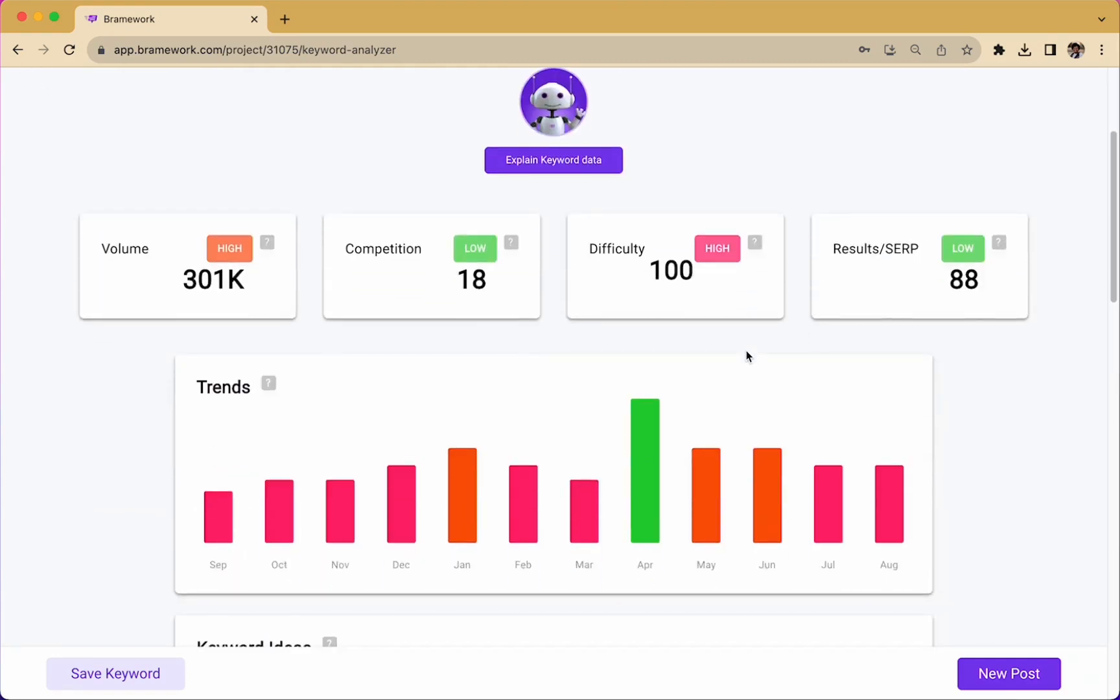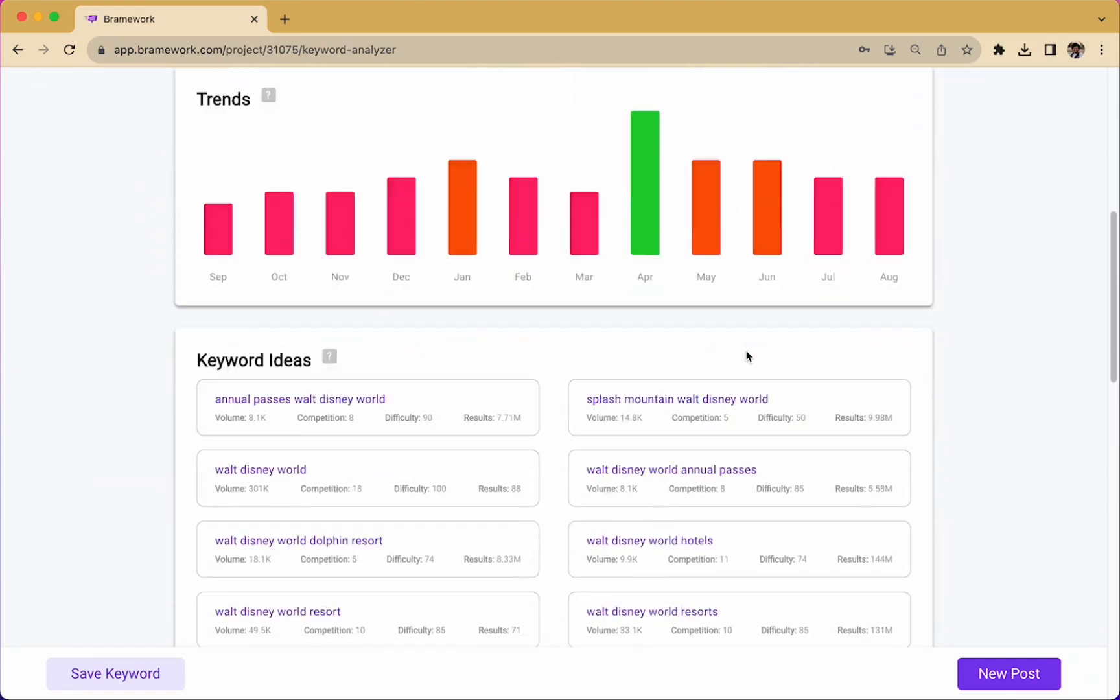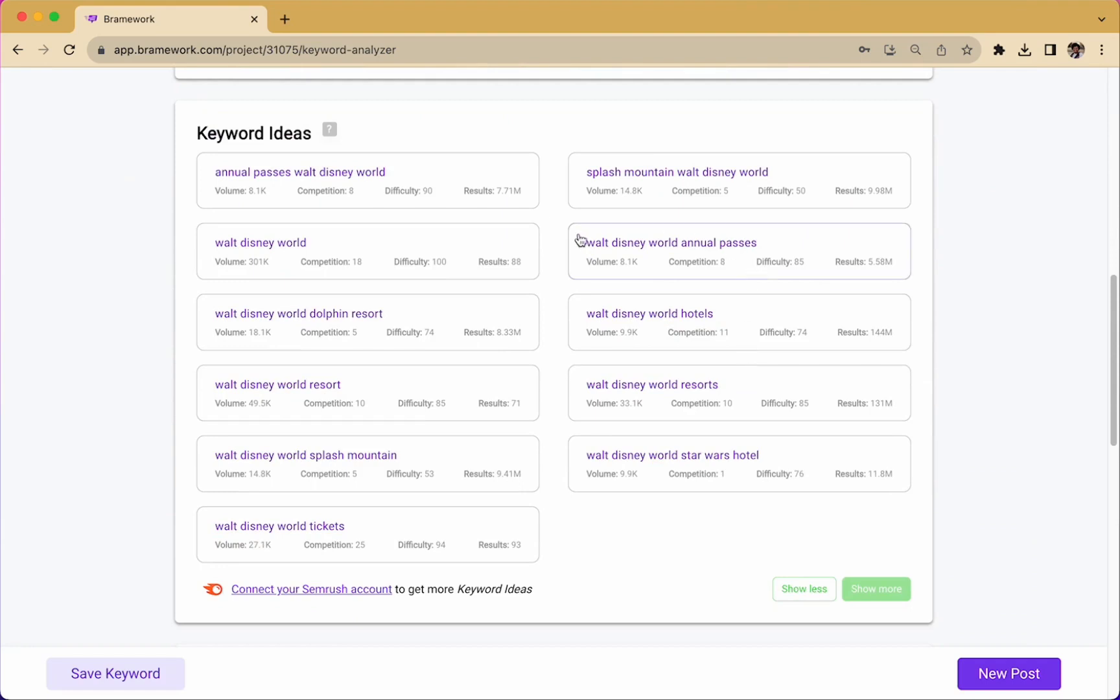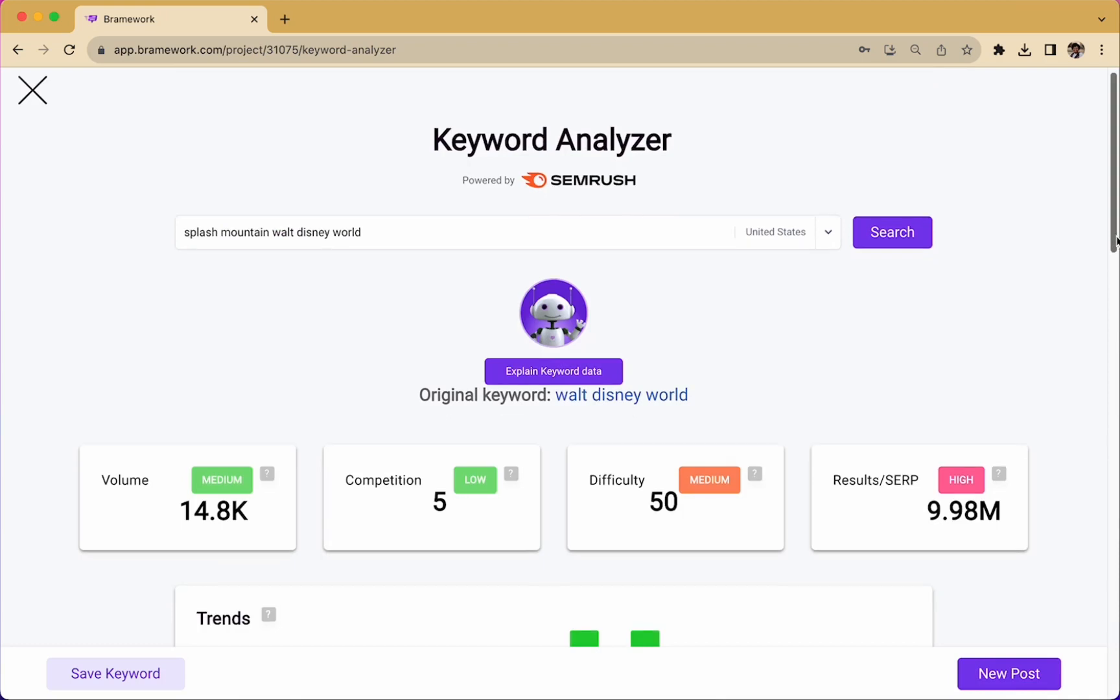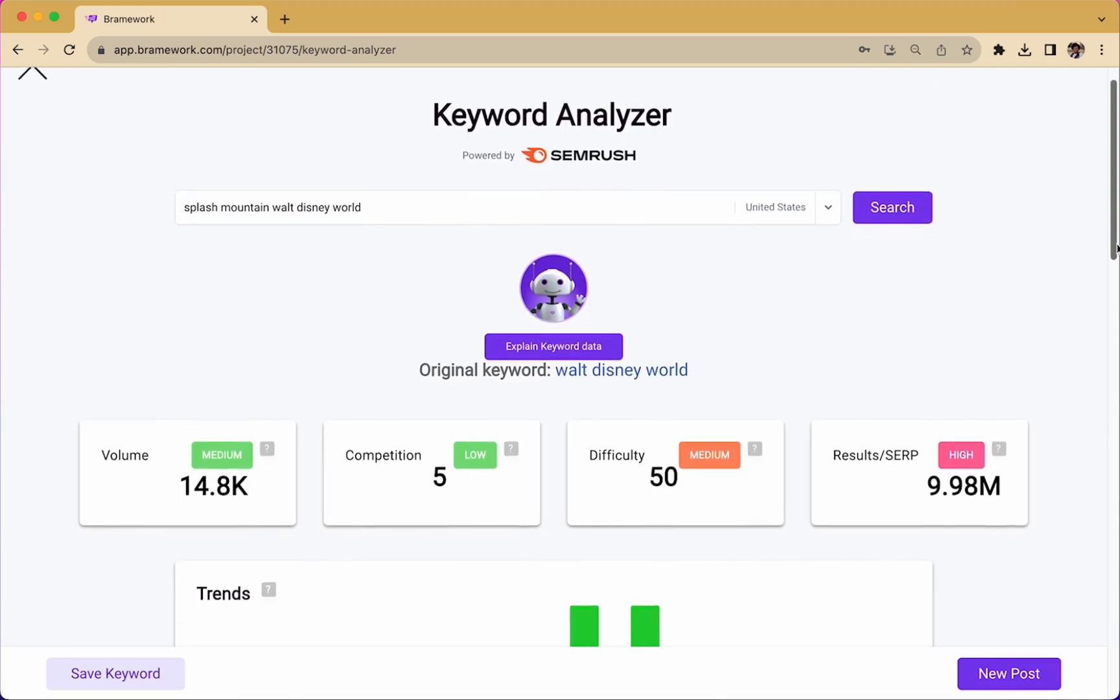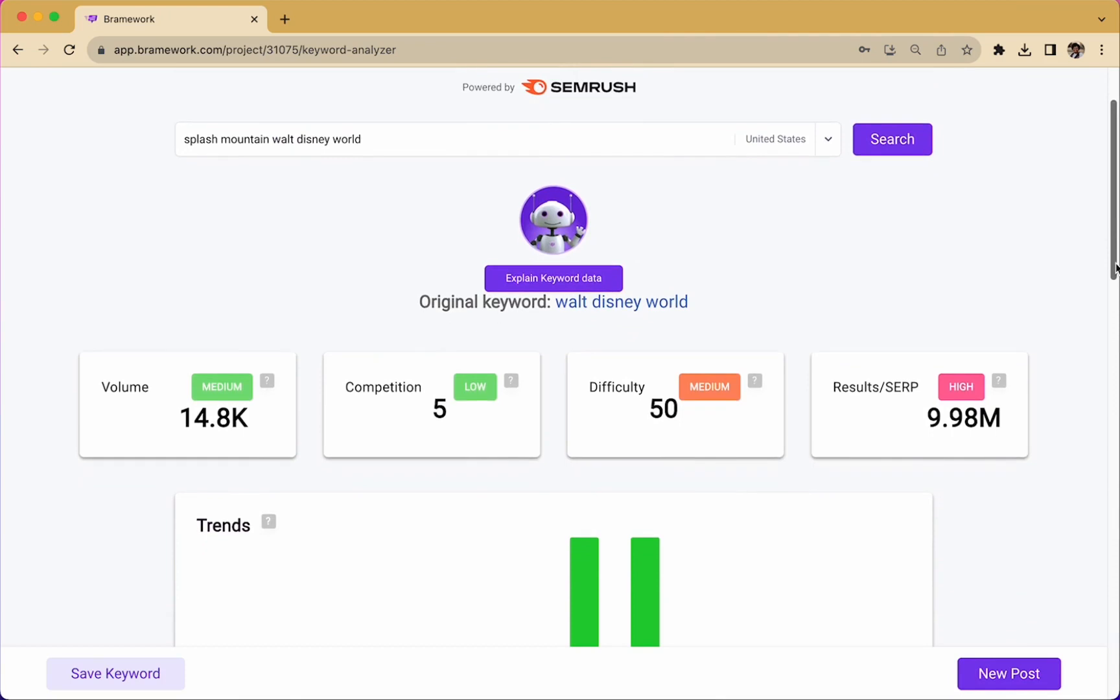If you keep scrolling down, you'll see some of the other related keywords. And this one looks pretty familiar. So if we wanted to move forward with Splash Mountain Walt Disney World instead of our original keyword as recommended by Nova, we could simply click on the keyword and get a whole new opportunity to see the data for this particular keyword.